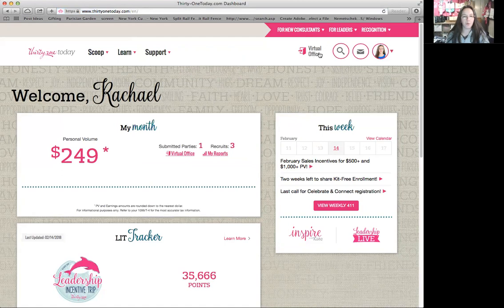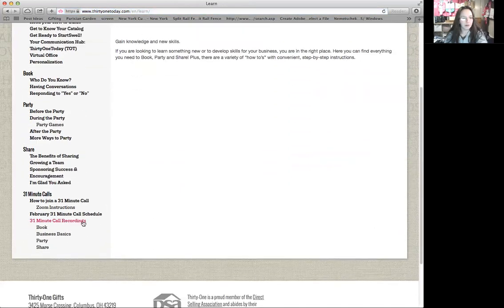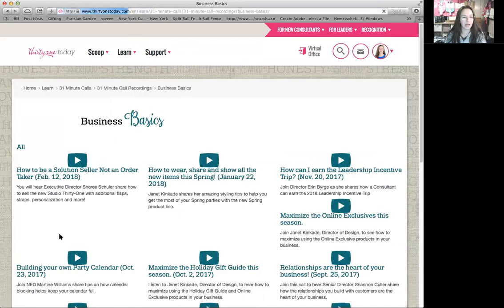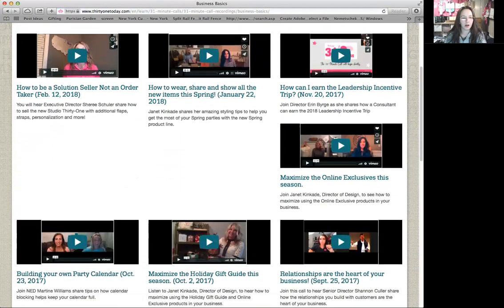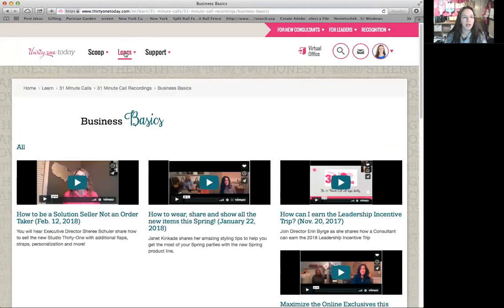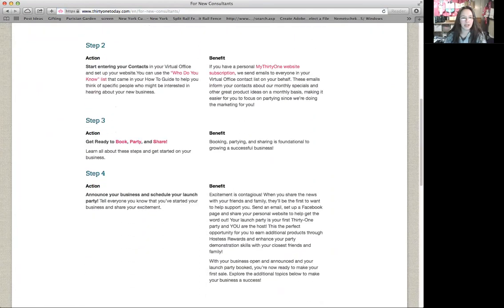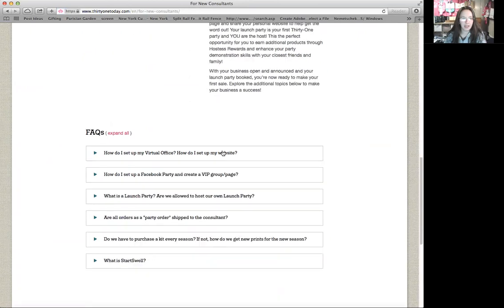Real quick — if you want to see a video that 31 made on how to do anything, click on Learn, then go down to Business Basics. You can look at all kinds of videos on how to do just about anything with 31. Learn is an awesome place. And if you're brand new, for new consultants it's even easier — you can click 'For New Consultants' and learn just about anything: how to set up a Facebook party, how to set up a VIP page, all kinds of goodies.